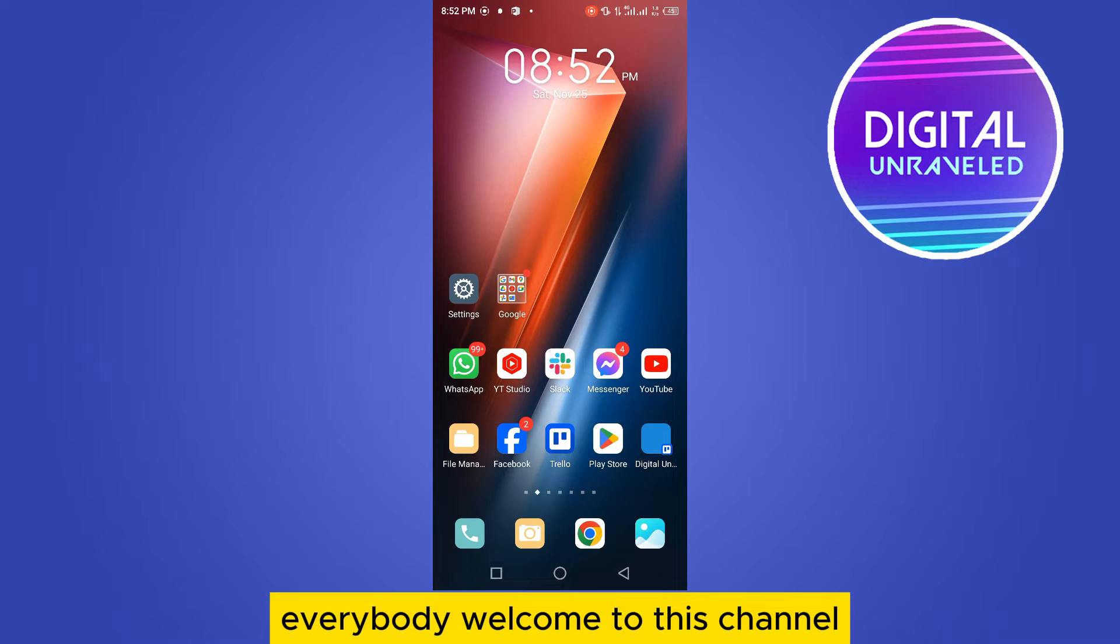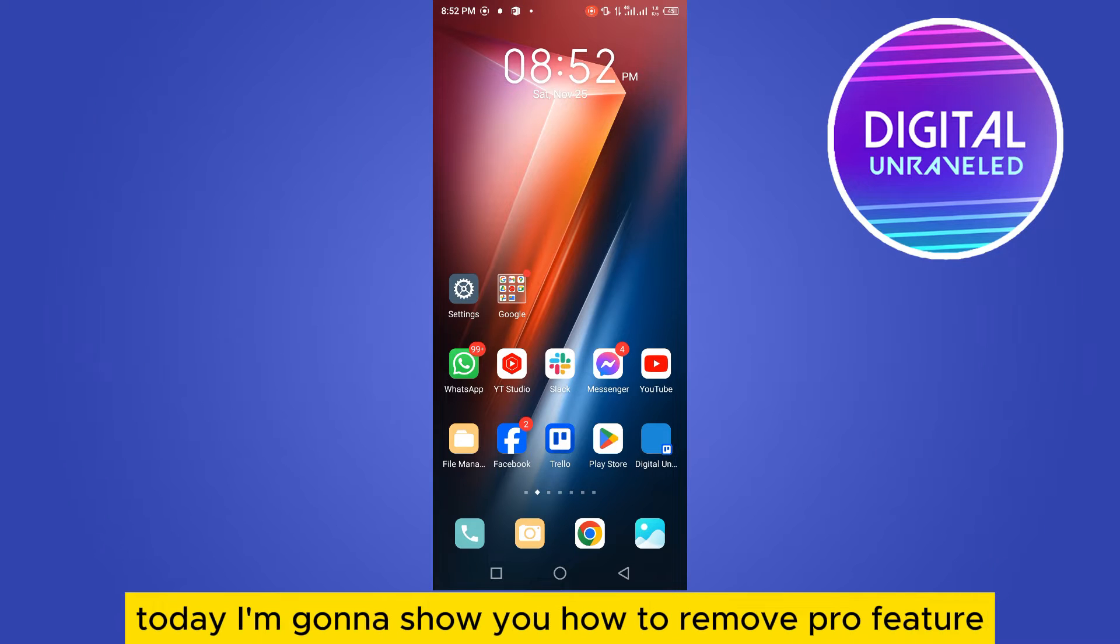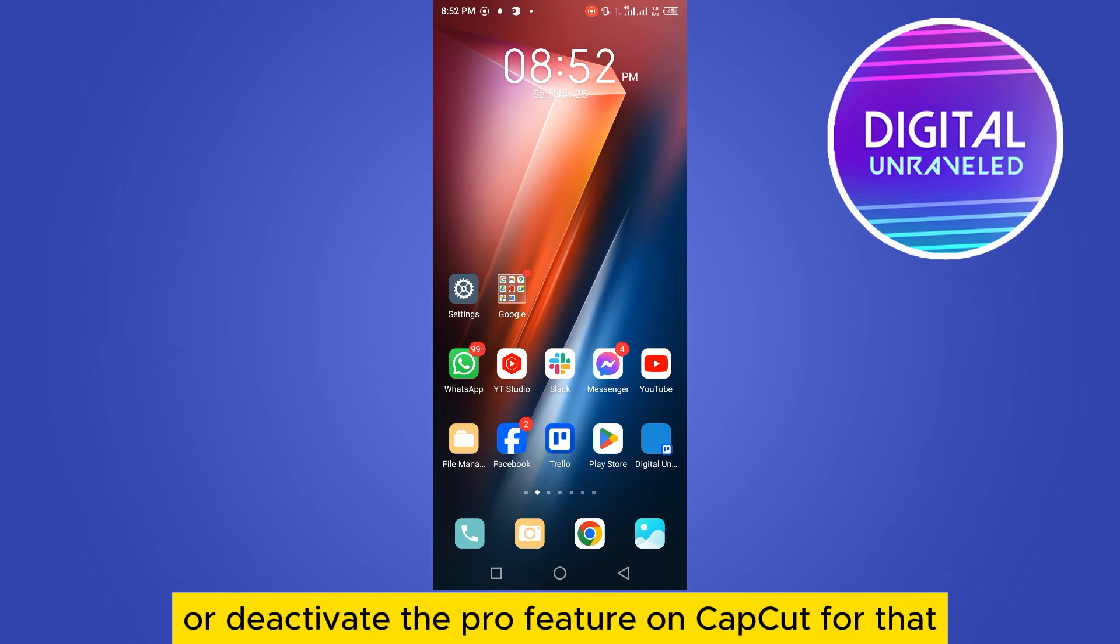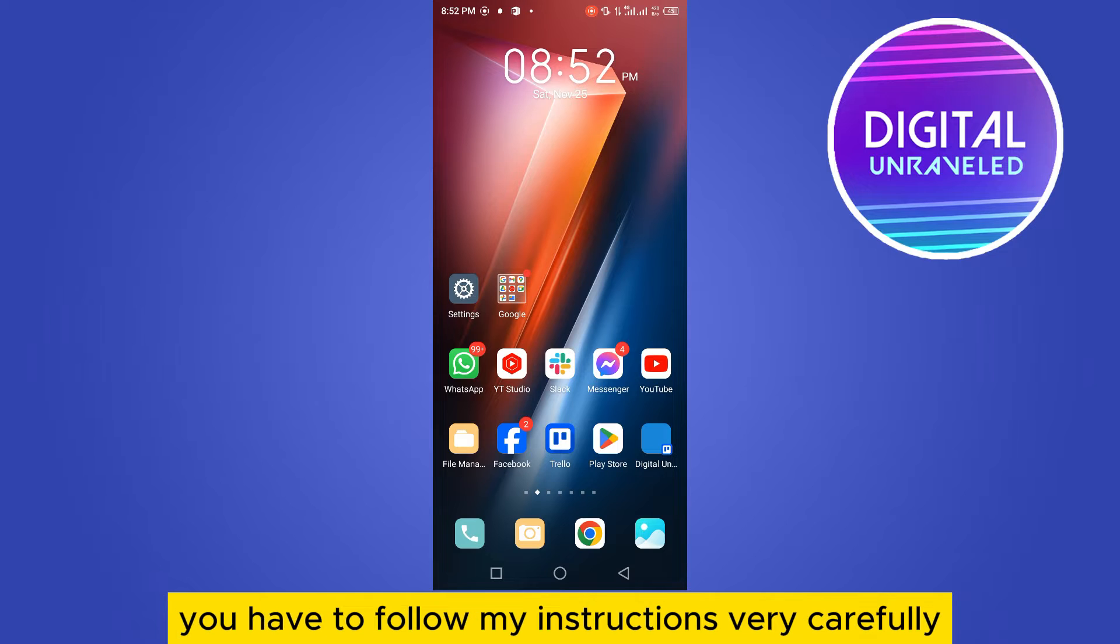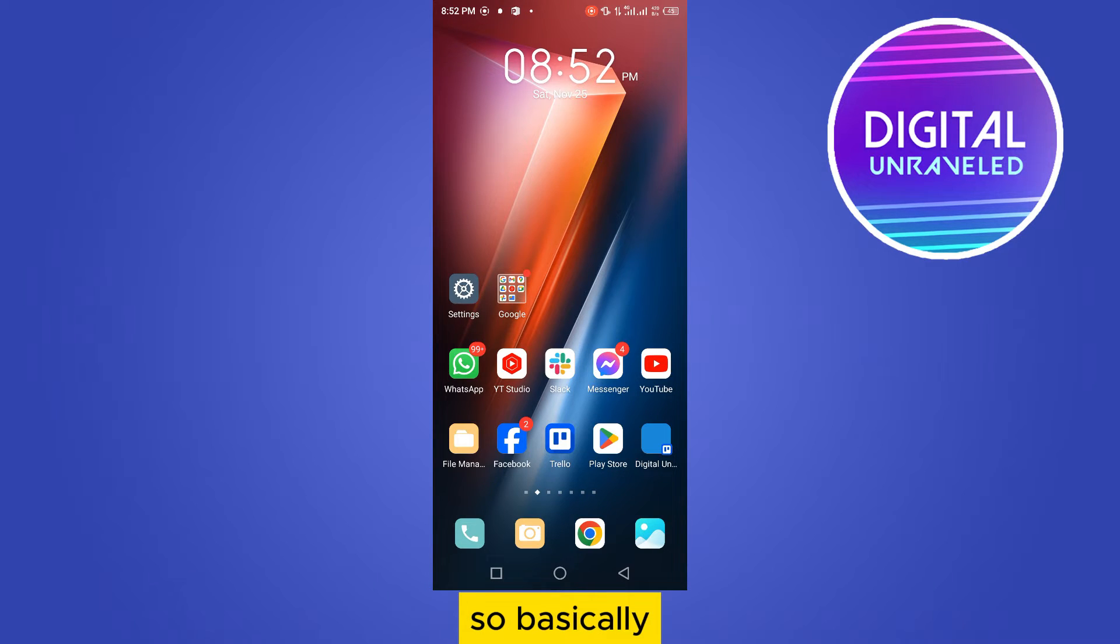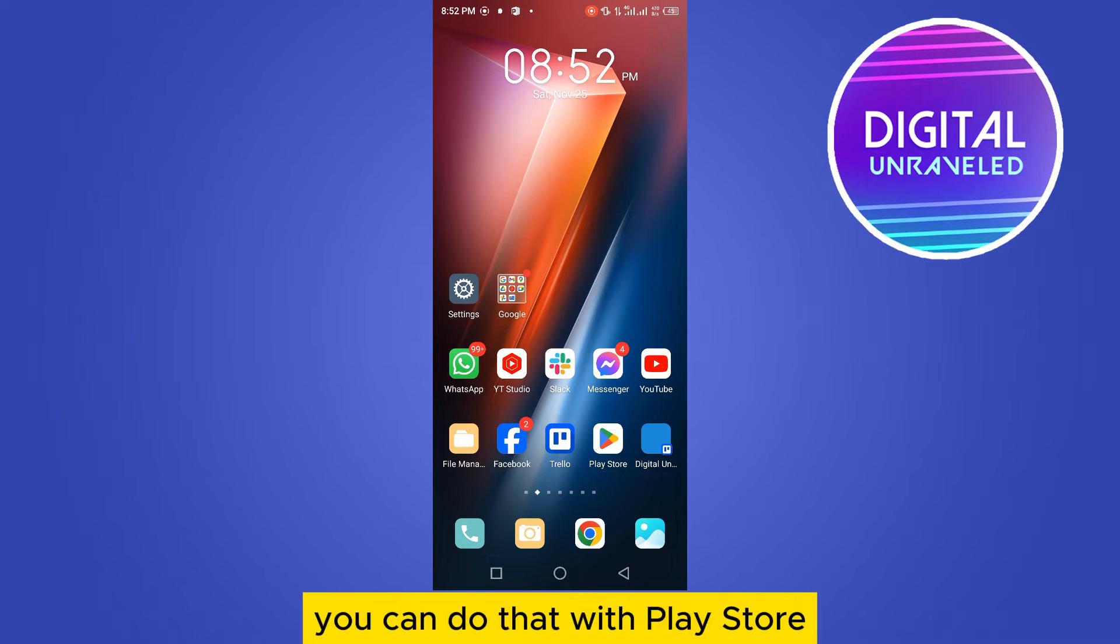Hey everybody, welcome to this channel. Today I'm going to show you how to remove or deactivate the pro feature on CapCut. You have to follow my instructions very carefully. Basically, you can do this with the Play Store - you don't need to enter your CapCut application.